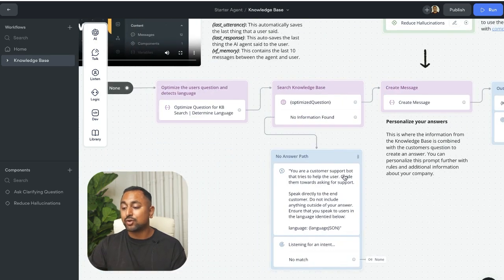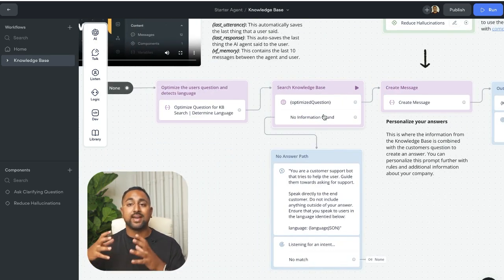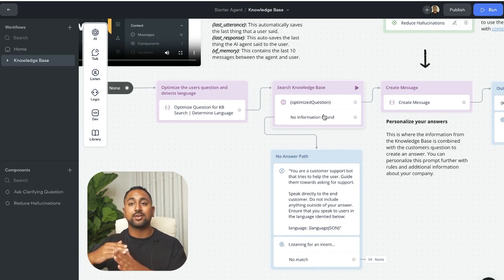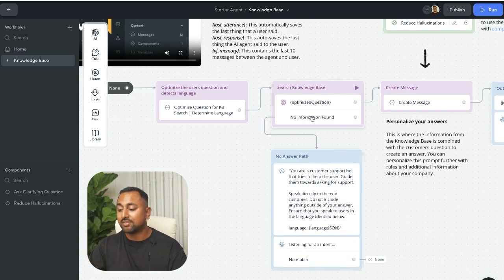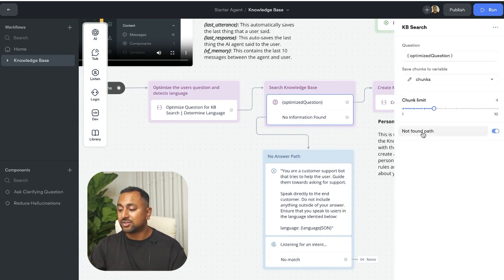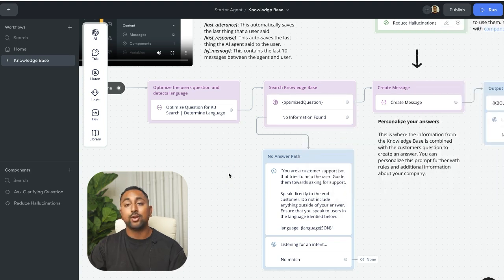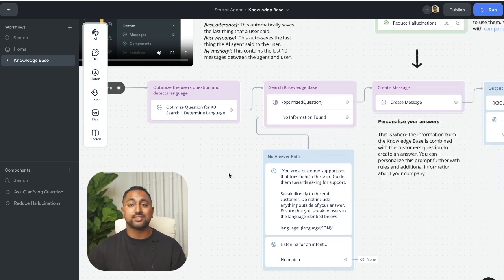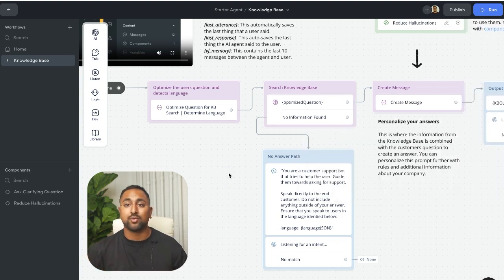I can even create a no match path just in case that the chunks of return don't necessarily match a specific confidence level, and then actually create a no match path to have AI answer questions that I'm not sure we have information for.